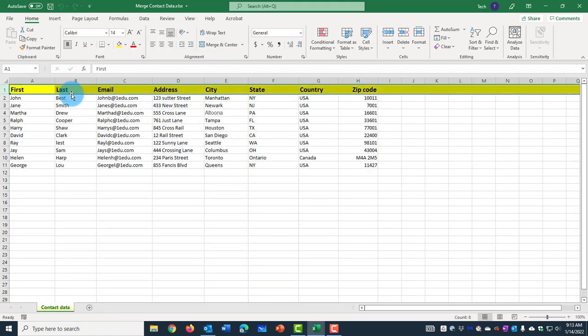I have about 10 contacts with the first name, last name, email and address.